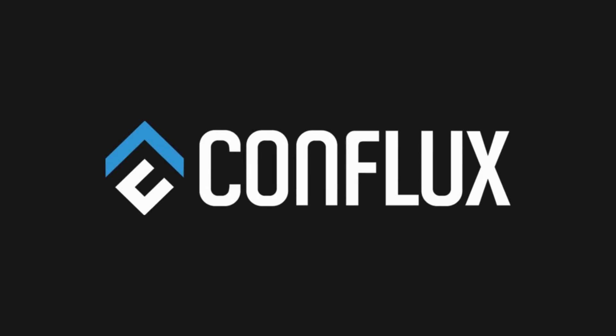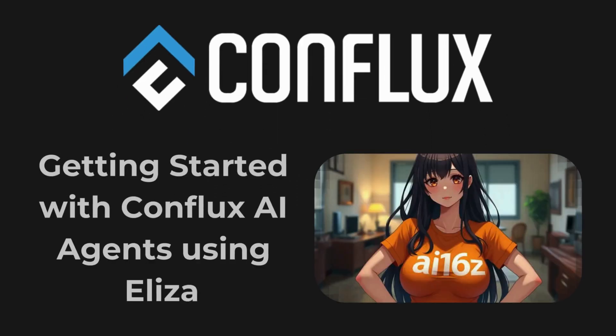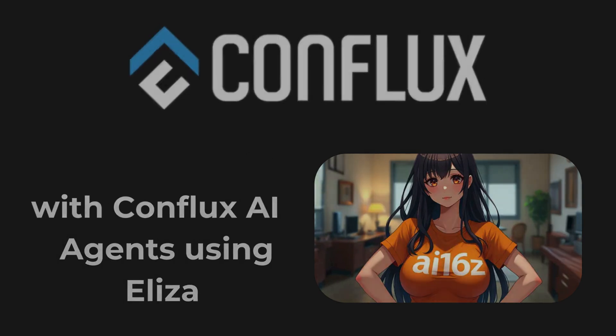Welcome! In this tutorial, we'll explore the Conflux ELISA Starter Kit, a comprehensive template designed to build Conflux AI agents using ELISA OS Framework.